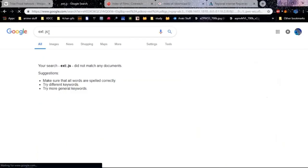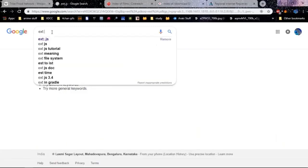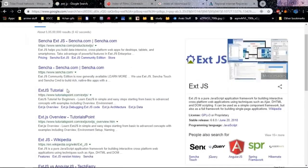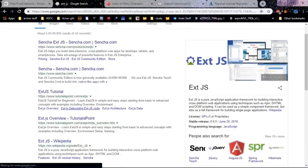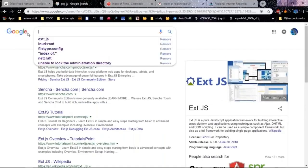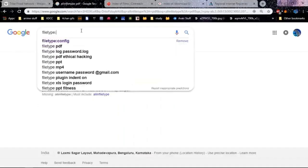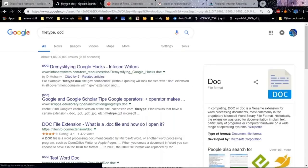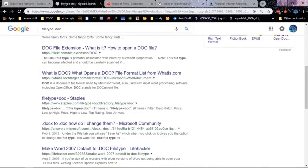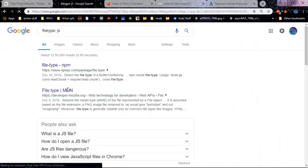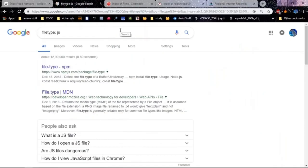Let's search for JavaScript files using 'filetype:js'. You could use 'filetype' — let's see filetype:doc — these are all the documents you could find with the filetype operator. You can also do JS, and this will give you all the JavaScript files. This is how you can use Google to actually narrow down your searches.